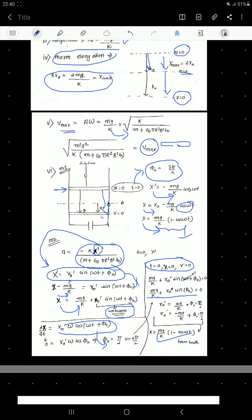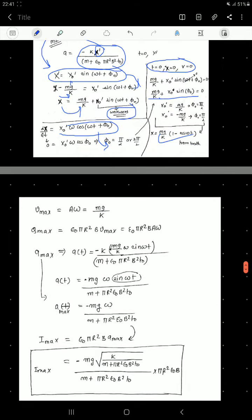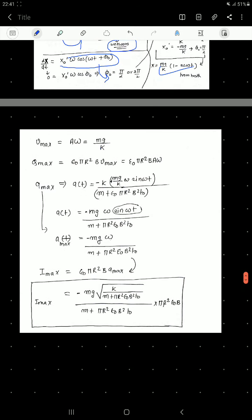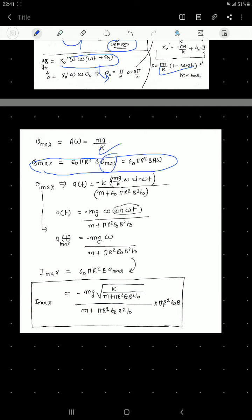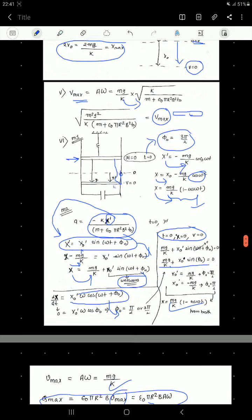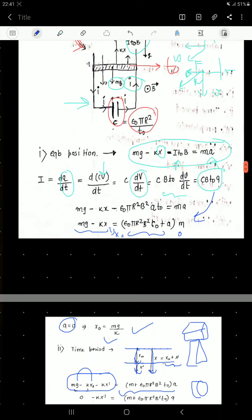v_max was already found. Q_max = ε₀·π·r²·B·v_max, substituting the value of v_max to get the answer. For a_max: write acceleration as a function of time and maximize — that gives a_max. The maximum current I_max equals the same expression. I hope you liked the solution — this is a very new method. Thanks!